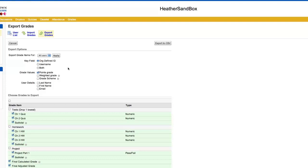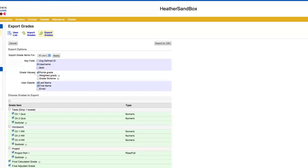When you click export grades, you want to be sure that your key field is by username, that you are displaying the first and last names, and points value is good enough here.